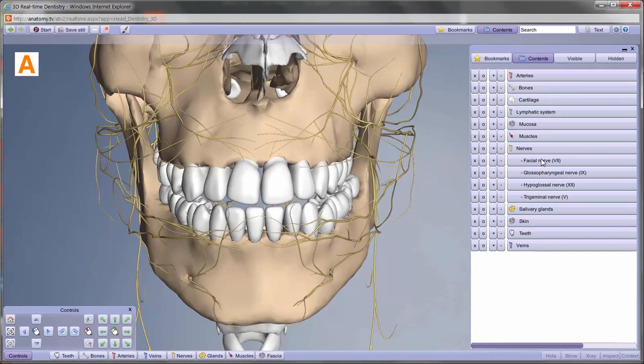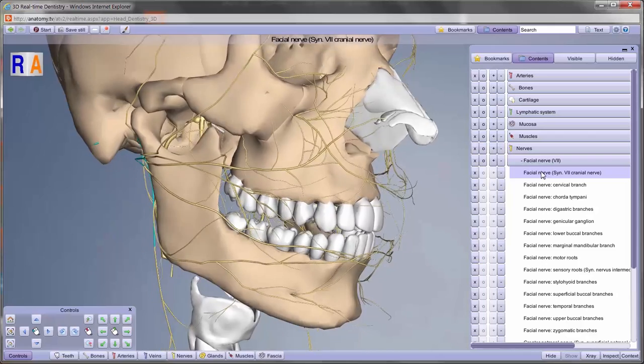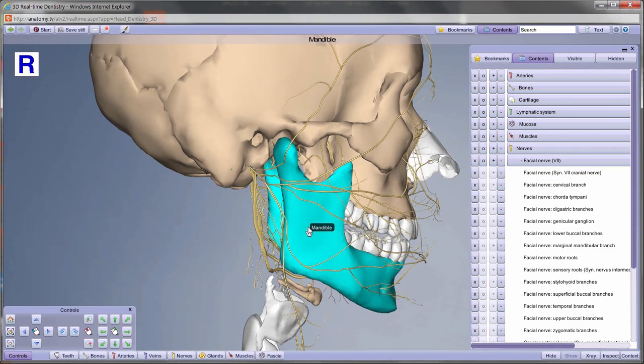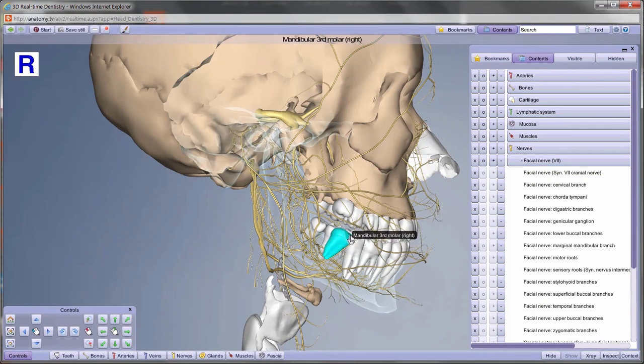For an accurate and in-depth view, structures can be viewed in X-ray mode, opaque or in isolation.